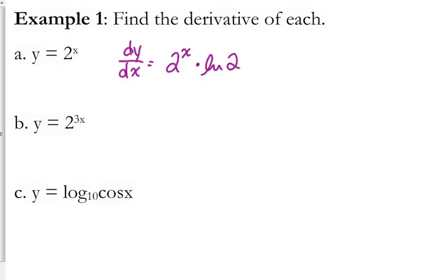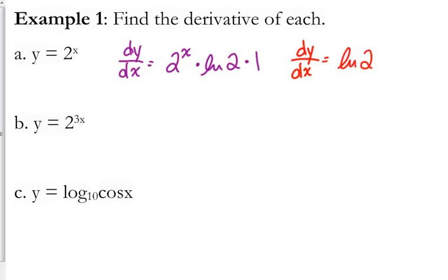Let's look at some examples. Let's find the derivative of each of these. If our expression is y equals 2 to the x, then the derivative dy/dx is equal to the derivative of any exponential — which is itself — times the natural log of the base, so times the natural log of 2, times the derivative of the exponent, which in this case is just 1.